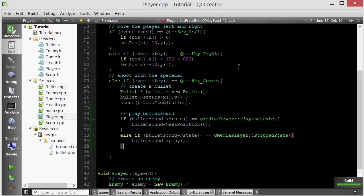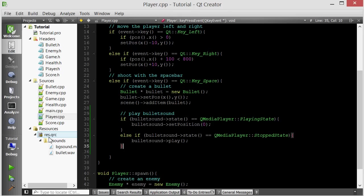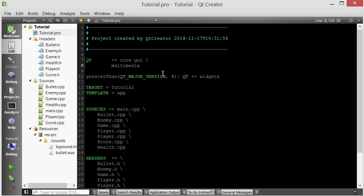So just to quickly summarize what we did here. We created a resource file. Now a resource file is just a way to basically put all of your resource files such as sounds and images inside your executable. And this way you won't have to worry about where they may be located on the user's computer. Inside our resource file we made a sounds folder and we added two sound files. And then we used a QMediaPlayer object that we included and we used the QMediaPlayer object to play the sounds. Now in order to use the QMediaPlayer object, inside your project file you have to include the multimedia library or the multimedia module.